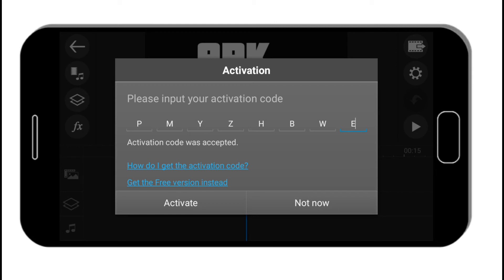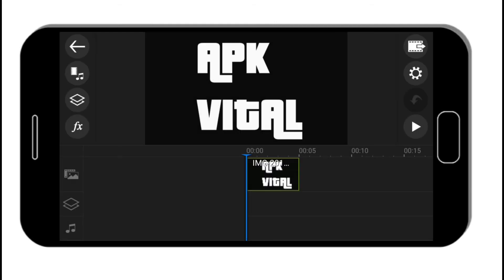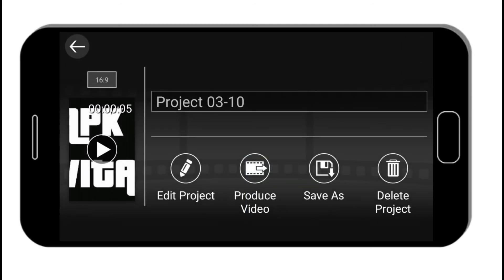Press the activate button. Now you can see the watermark is gone — enjoy the app without watermark. Thanks for watching. Namaskar.